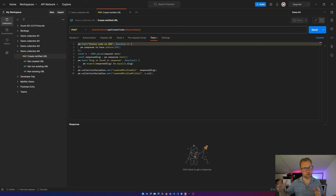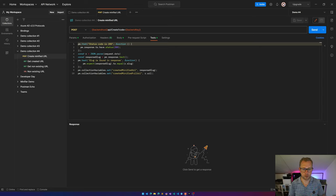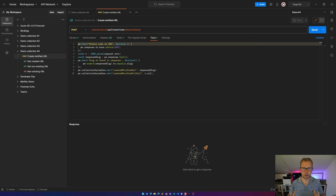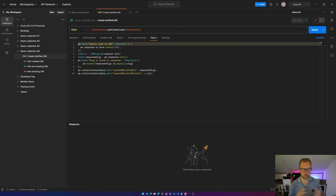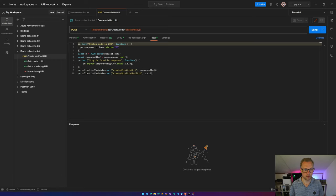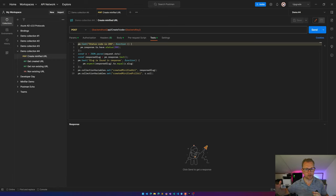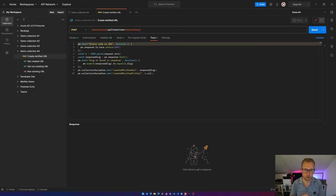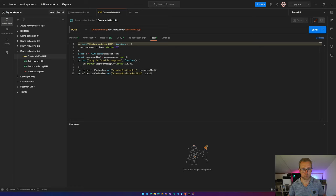So when creating a minified URL for this API, I'm expecting a 200 OK when this is actually being created. So I can do this manually by invoking the call and then checking if the response is what I'm expecting.